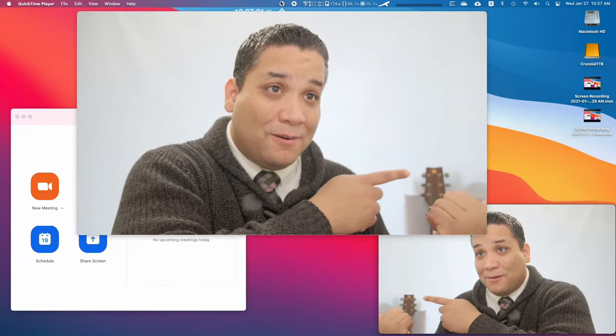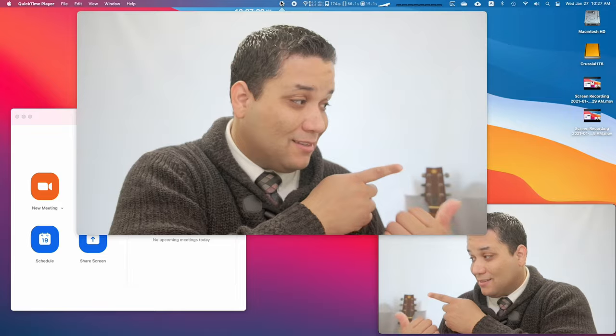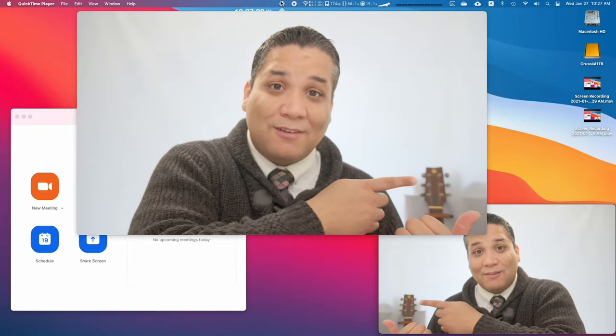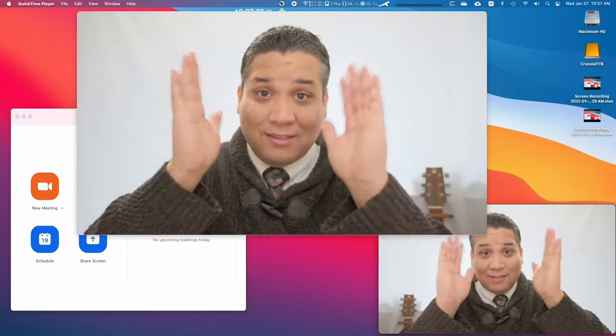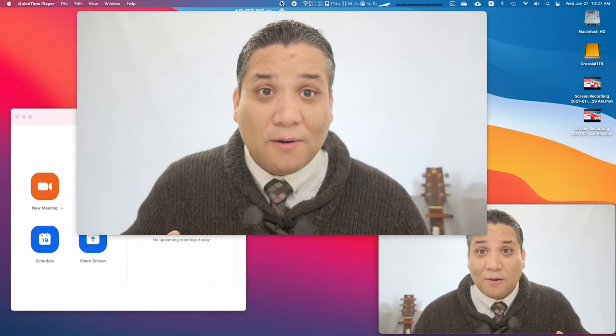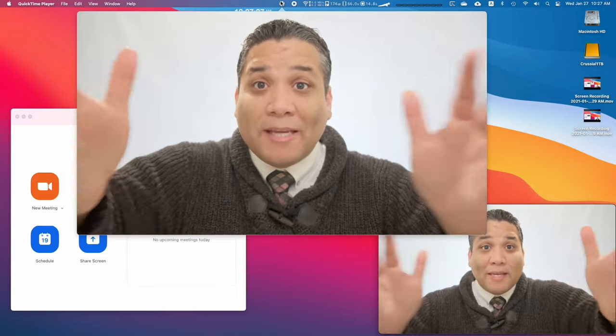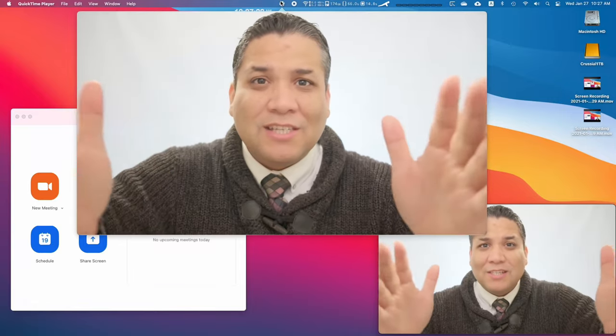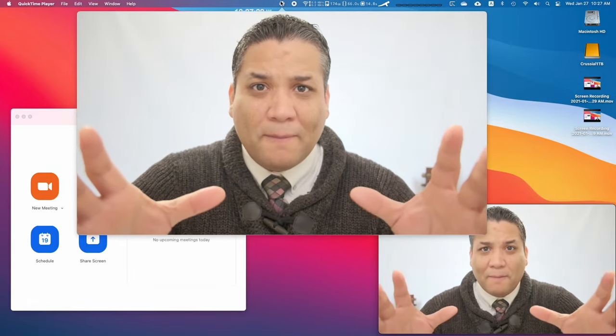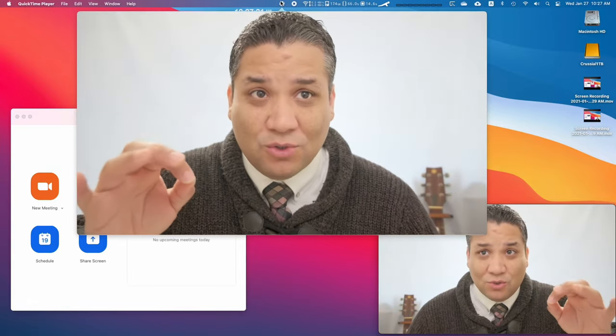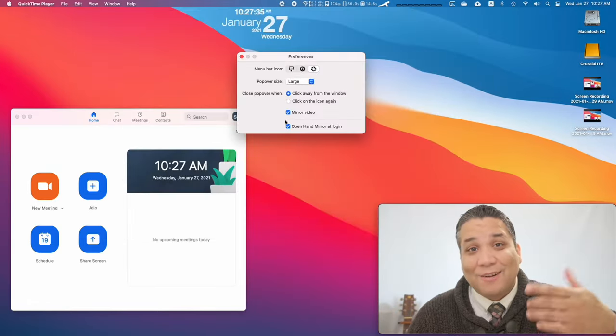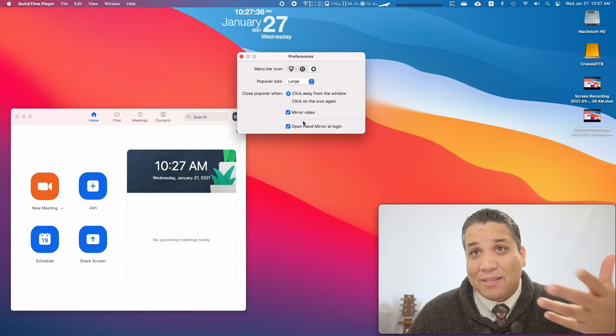So it makes it so much easier to frame and make sure everything is good to go. And of course, you have the check to have it start automatically at login.